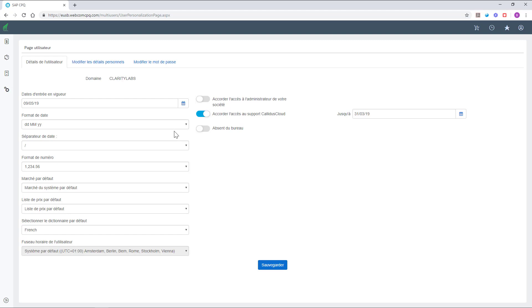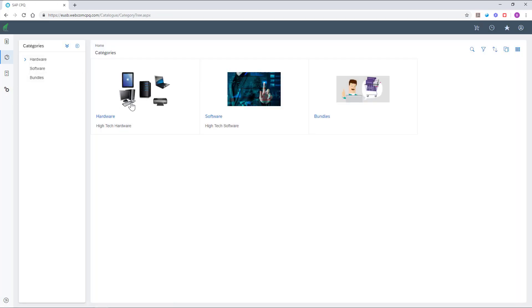Now you're going to notice that all the texts have been changed to French. And this remains true for all the standard texts predefined in CPQ. When it comes to products, categories and texts created by the user, you'll need to create a translation for each object into the appropriate dictionary.